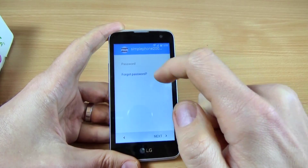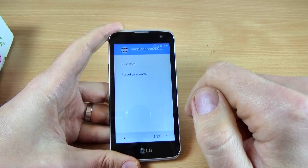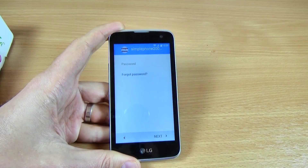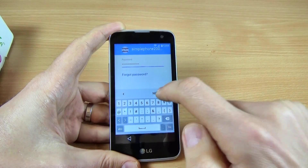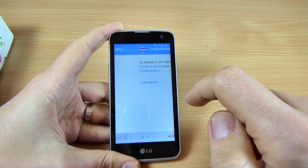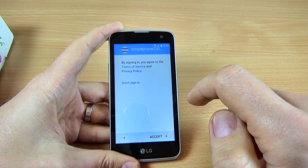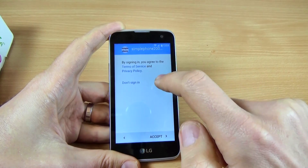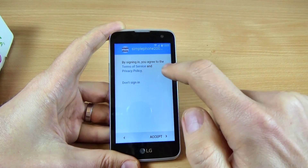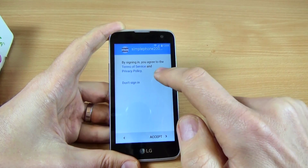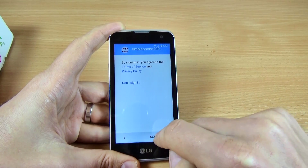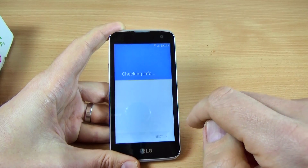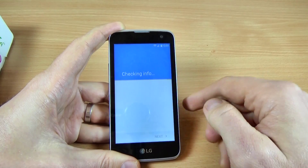Now you must enter your password. I will enter mine and click Next. By signing in, you agree to the terms and services. Click Accept and wait.